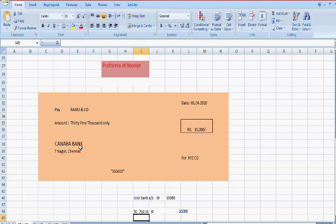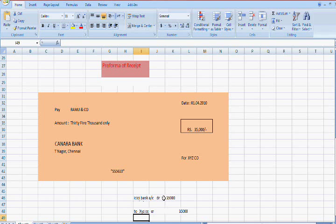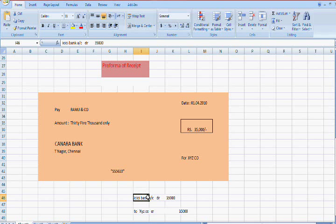You don't want to create a Canara Bank ledger because the check is being deposited into ICICI Bank. So instead, you have to create the ICICI Bank ledger. These two ledgers have been created — XYZ was already created while entering the sales entry, and XYZ was also created while entering the payment voucher.